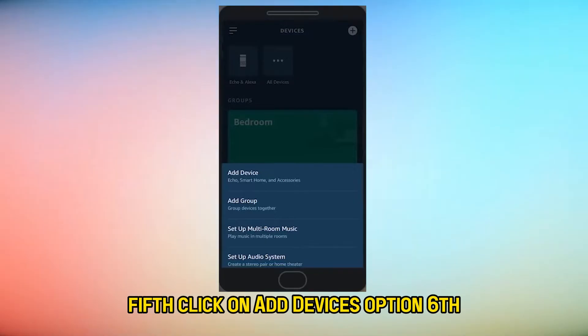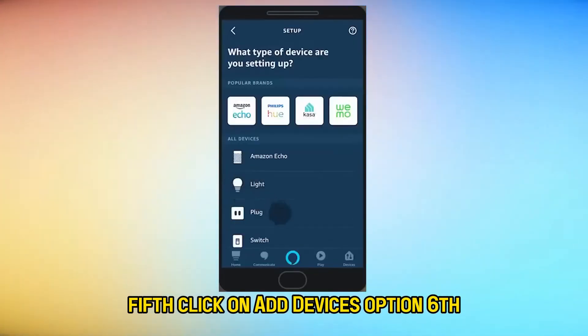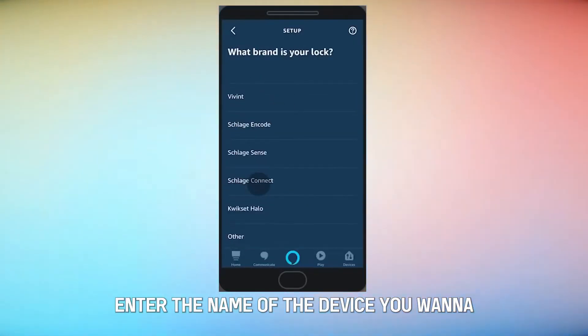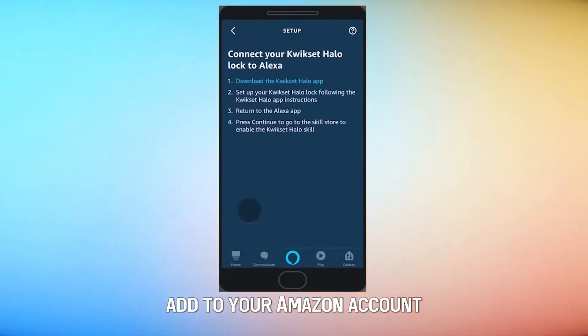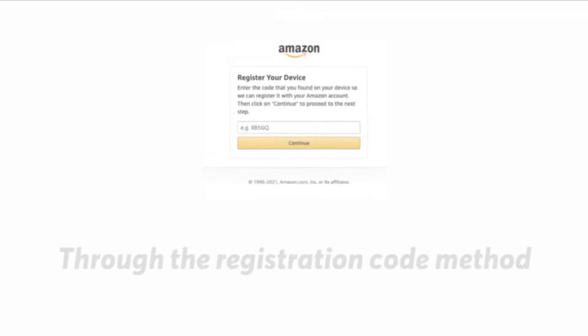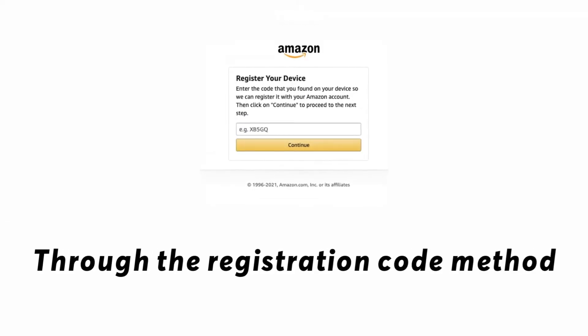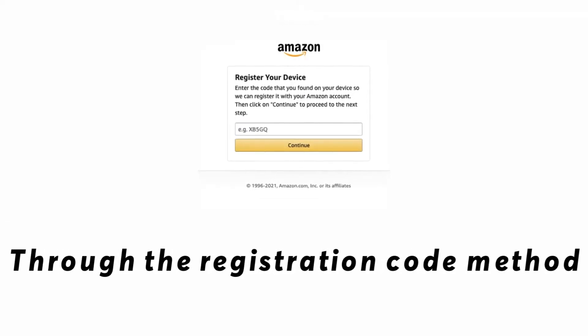Fifth, click on the Add Devices option. Sixth, enter the name of the device you want to add to your Amazon account.